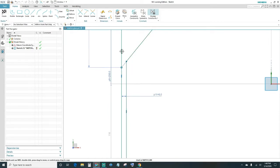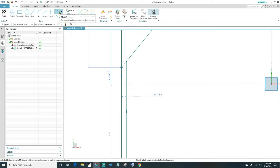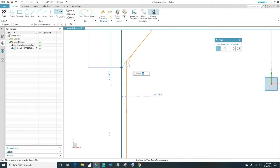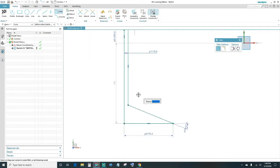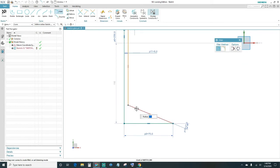Next, create a radius. Come up here and use Fillet, or press the F hotkey on your keyboard. Select this line with this line and set a radius of 10 millimeters — type in 10 and press Enter. Same thing on the bottom: fillet with a 10 millimeter radius, select those two, type in 10, and press Enter.